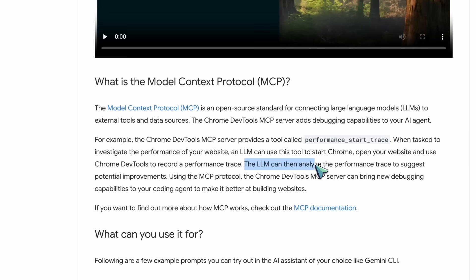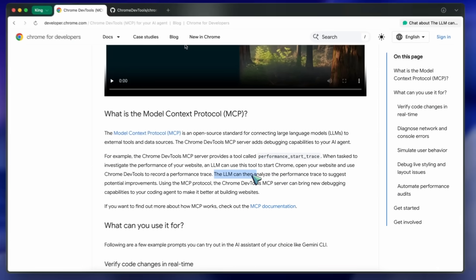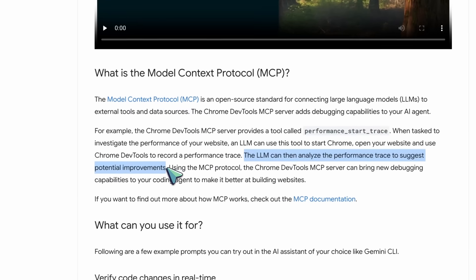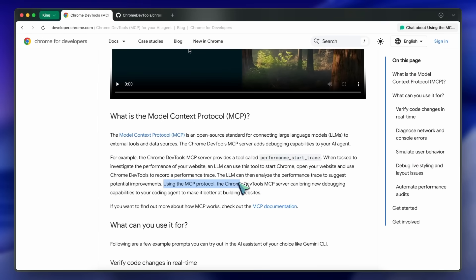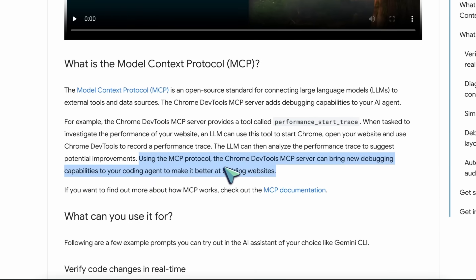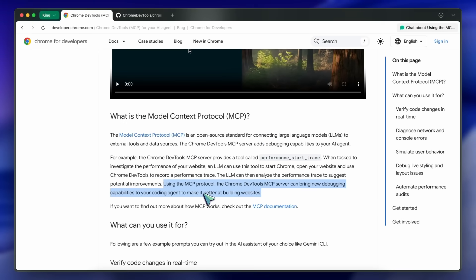The LLM can then analyze the performance trace and suggest potential improvements. You can use it to verify code changes in real time, diagnose network and console errors, and even automate repetitive tasks where it can navigate, fill out forms, reproduce bugs, and test complex user flows.